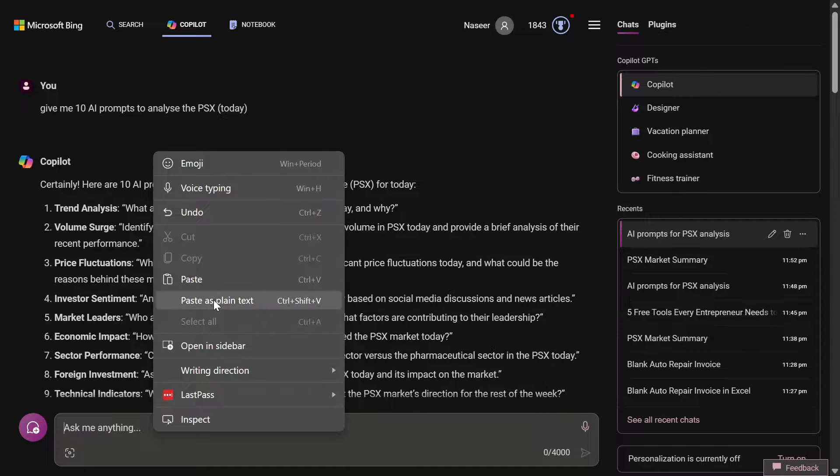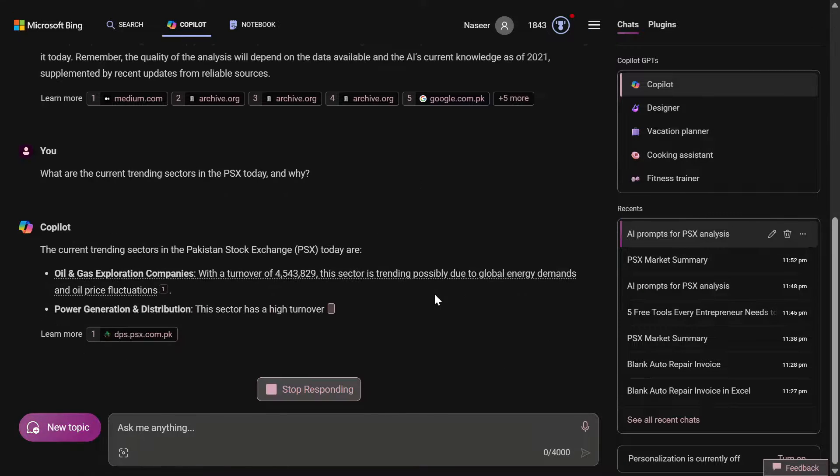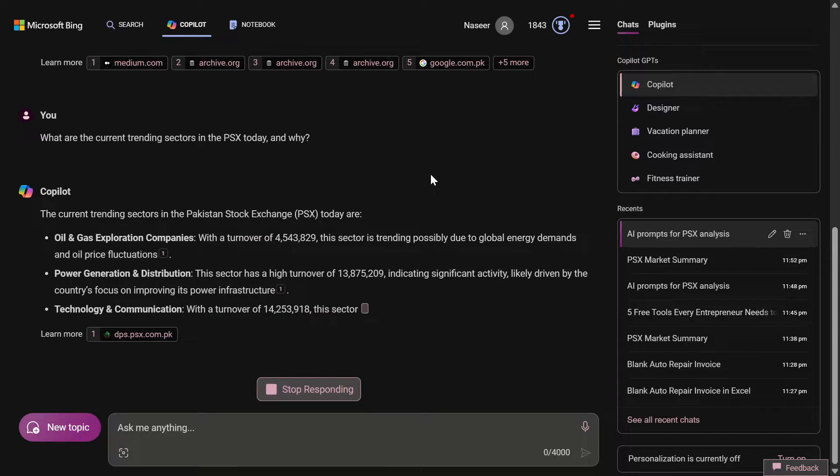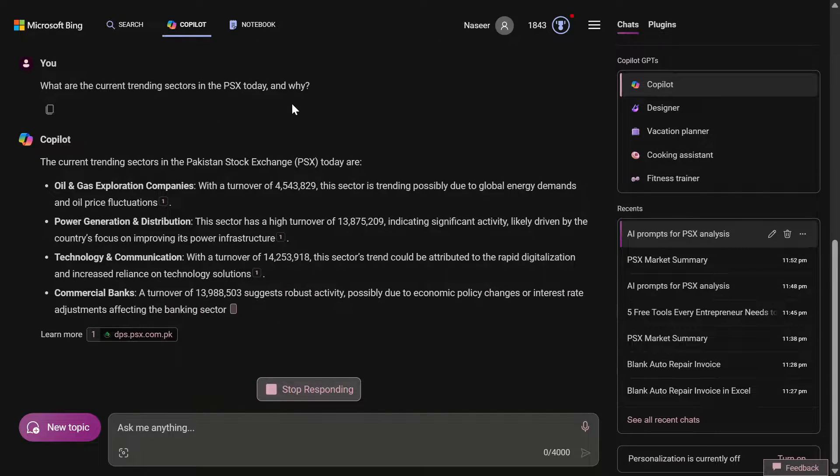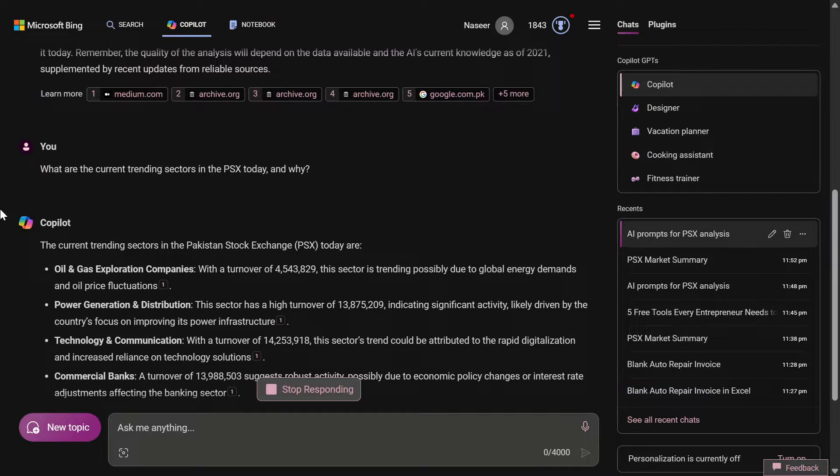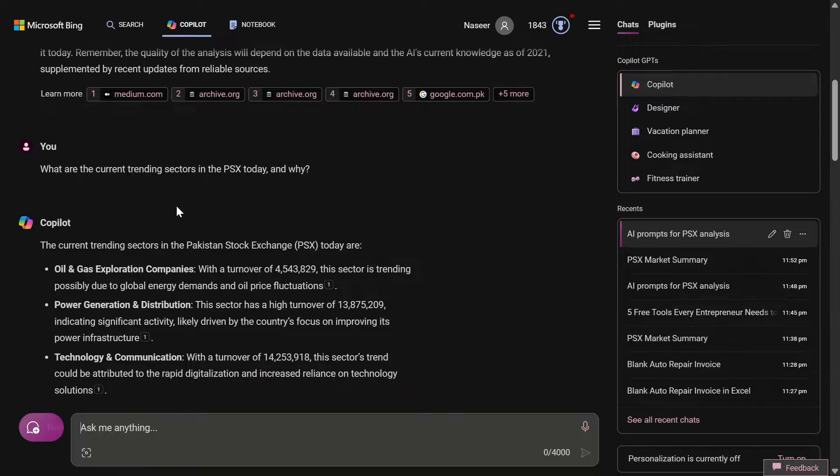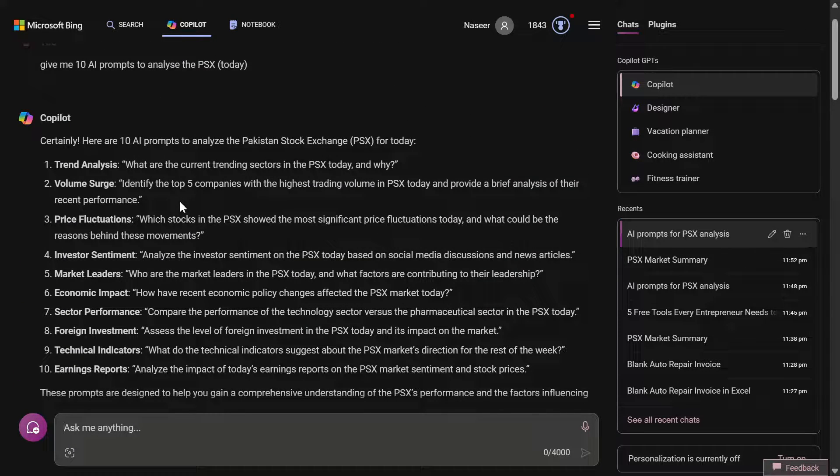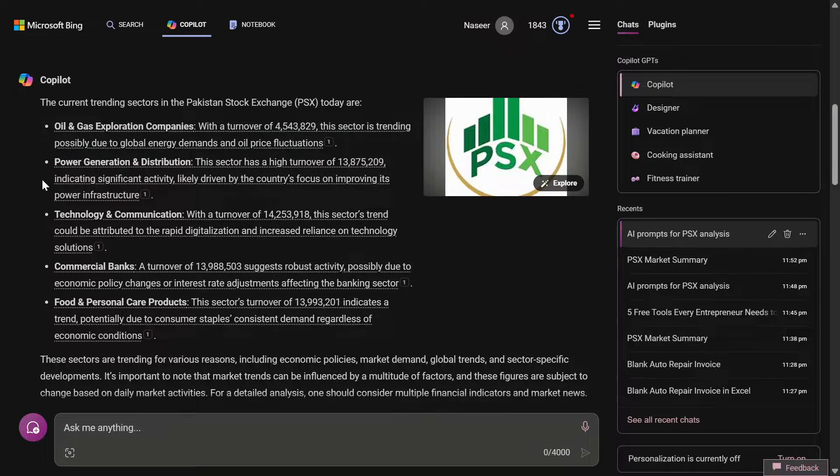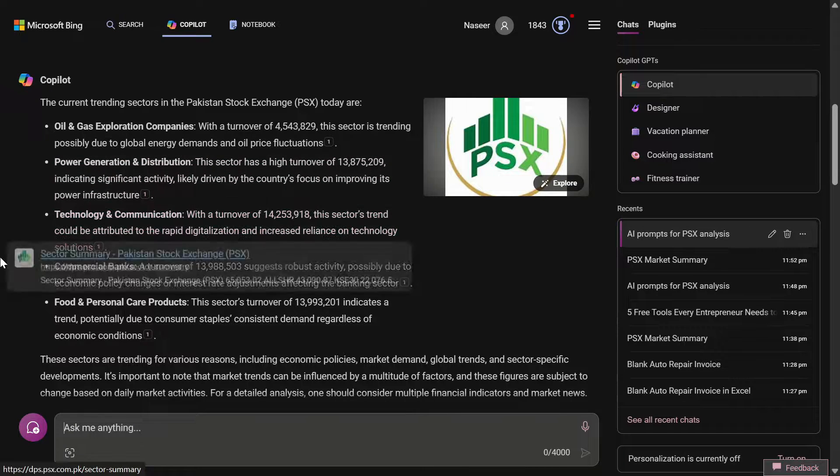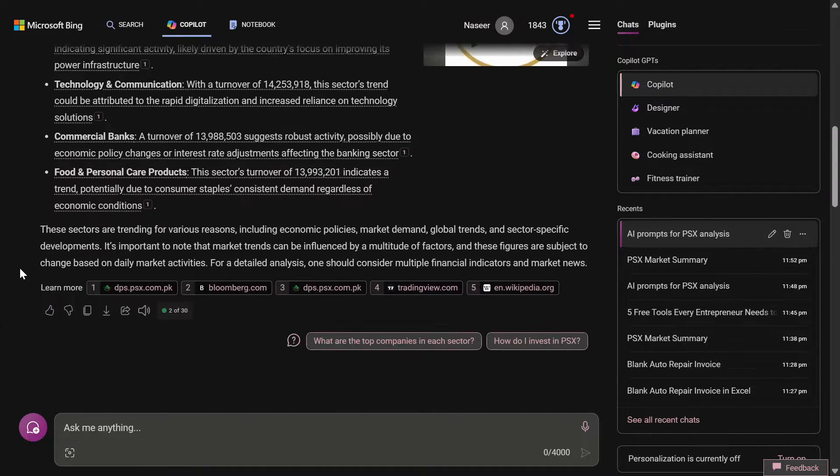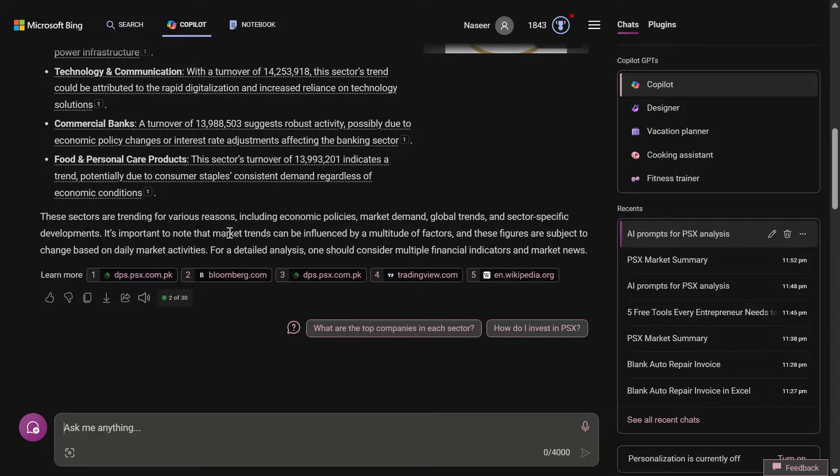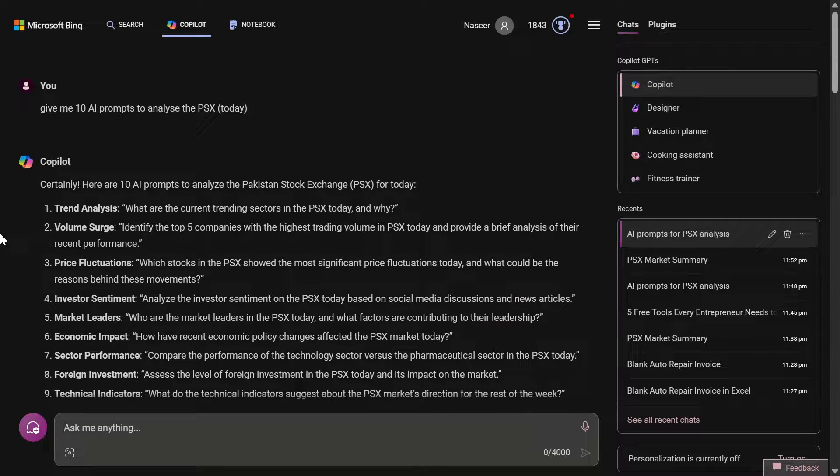This time it has given me the top gainers. This is what I was asking, and by just rephrasing the prompt you can get the information from Copilot. This is how you should use AI - instead of giving your prompt, you even ask AI to give you the prompt. The top gainers are oil and gas exploration companies, power generation distribution companies, technology communication and commercial banks, and at the end there are food and personal care products.